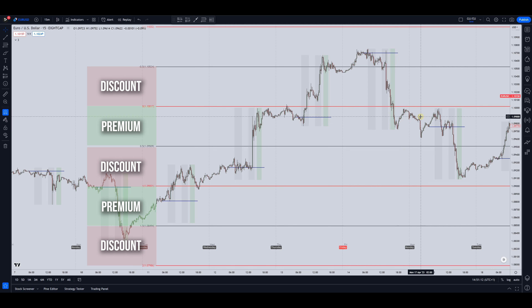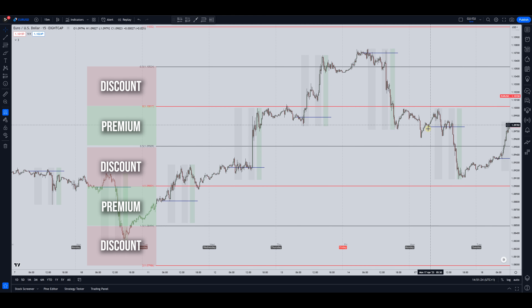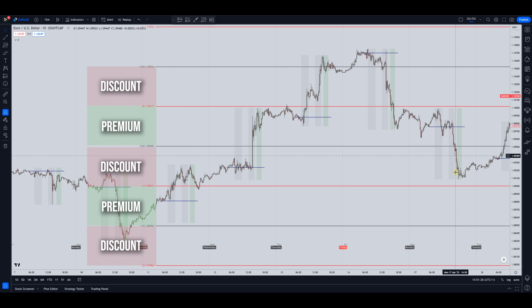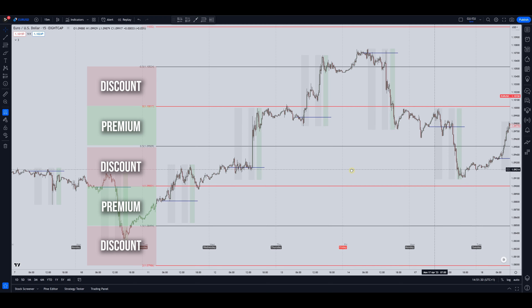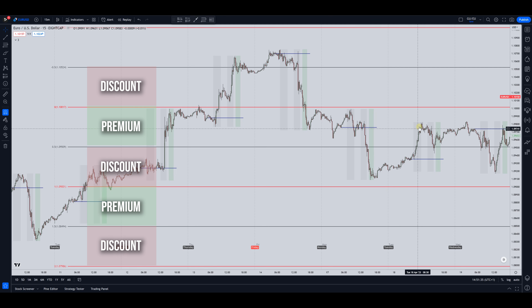So instead of getting chopped up some more, we know that if we still want to go long we have to wait for price to come back down into another discount — which is here. And look what happens: you can get tricked into going long up here in this premium, but instead we wait for price to come down into a discount, and then you will see that price moves from discount back up to a premium.